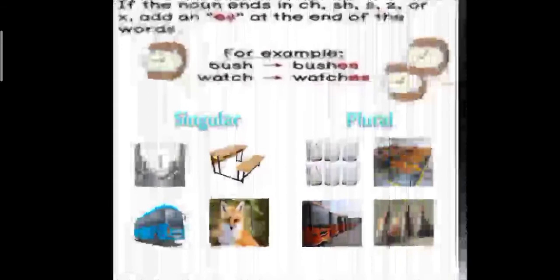Words that end in CH, SH, S, Z or X — we add ES at the end to make it plural. For example, bush becomes bushes by adding ES. Watch — when you add ES at the end it becomes watches. More examples: glass becomes glasses, bench becomes benches, bus becomes buses, fox becomes foxes.